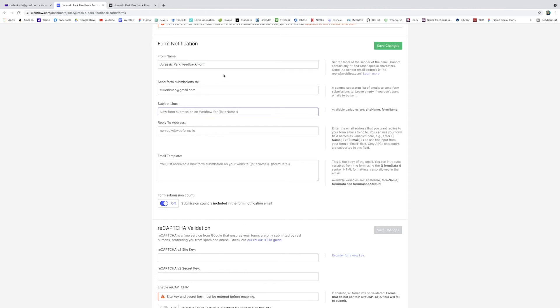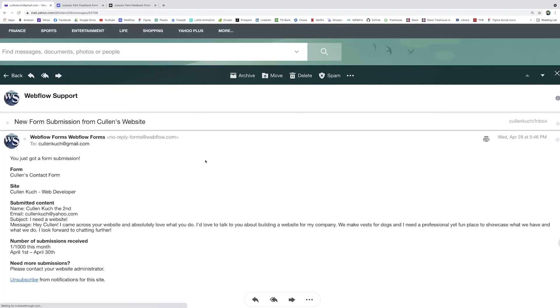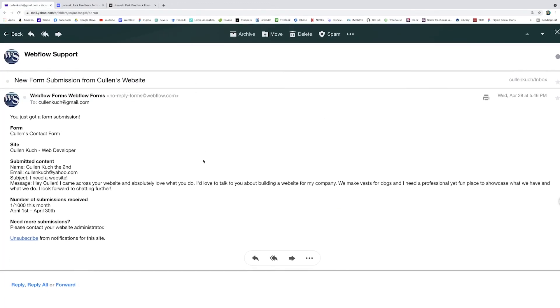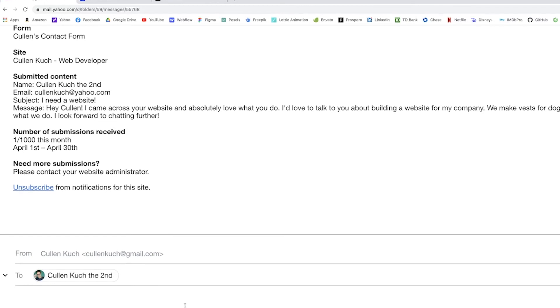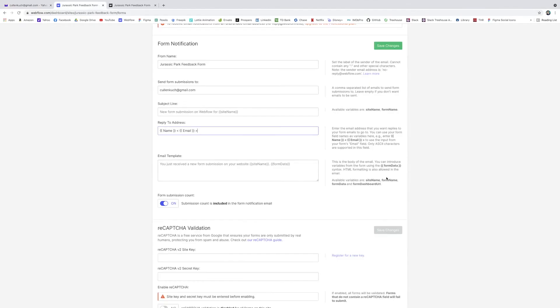Reply to email address. You can actually use a variable, which is pretty unique. So Webflow allows you to just copy this here. It's variable placeholders here that will absorb the name and the email that the user used in the form when they filled it out. So that way, so this is the email I got from my own website. If I were to hit reply, you'll see here, it replies automatically to Cullen at that email because that's what was filled out in the form.